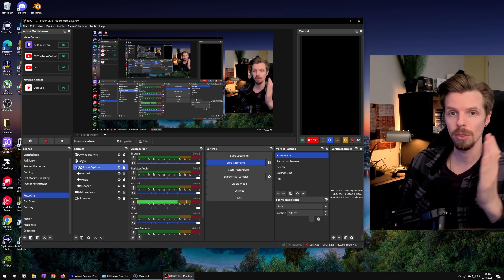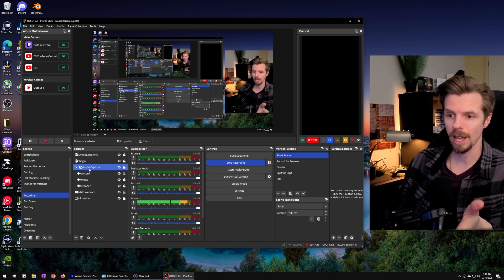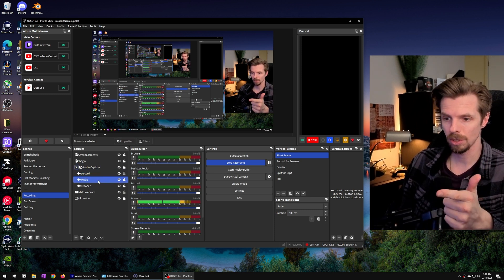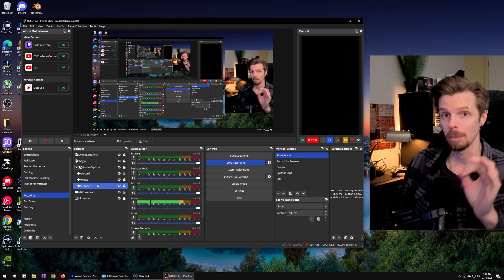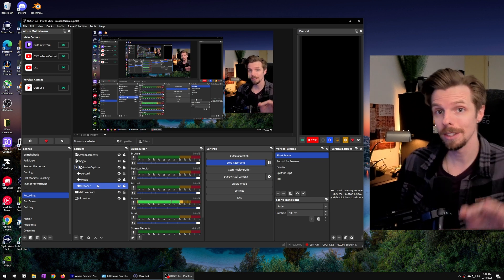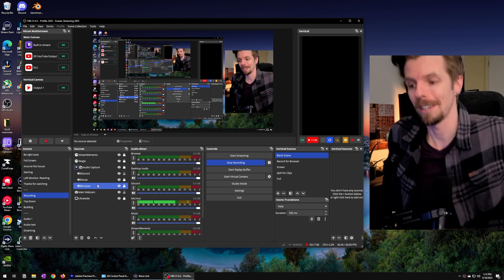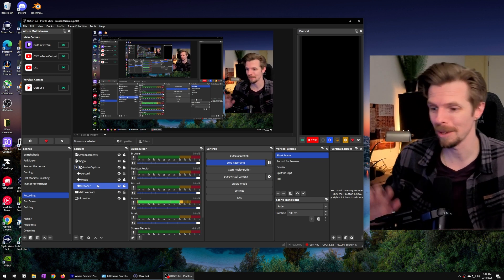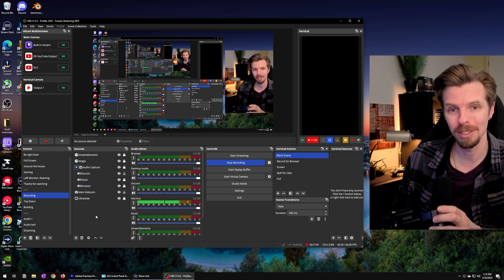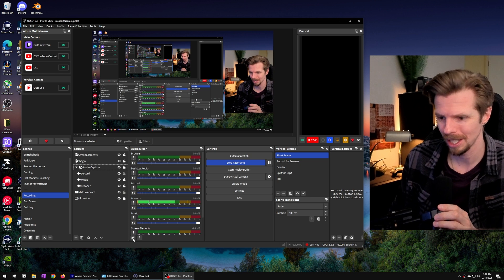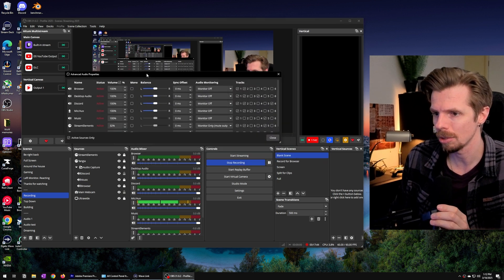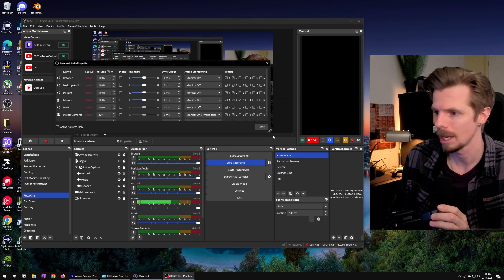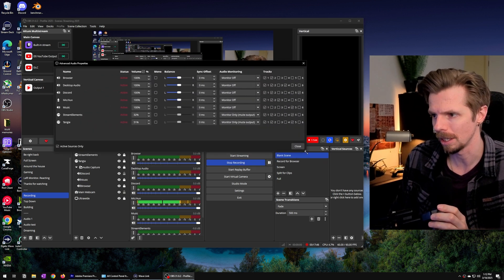So now we have our three sources added. We've got Discord, music, and browser. But the cherry on the sundae here that nobody else talks about in other YouTube videos is the advanced audio properties panel here.